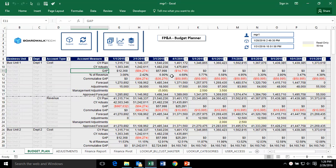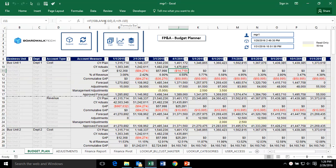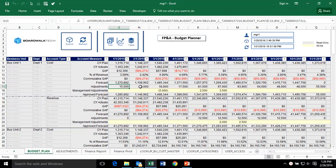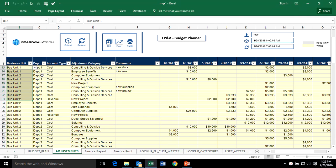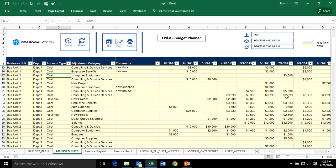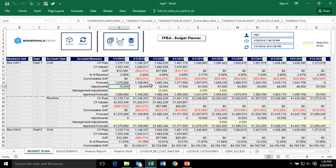This is a fairly typical planning process where you've got calendar year actuals, plan, a gap, formulas inside of Excel doing the calculation, and then a column called adjustments. The idea is that you've got a plan set up for the year, but as you go through the year, you want to collect adjustments from the different business units and departments around cost and revenue, and then have those show up here.